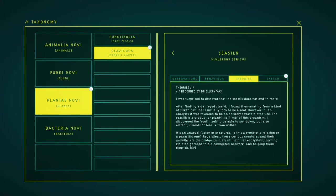I was surprised to discover that the sea silk does not end in roots. After finding a damaged tendril, I found it emanating from a kind of silken ball that I initially took to be a root. However, in lab analysis, it was revealed to be an entirely separate creature. The sea silk is a product of a plant-like limb of this organism. I discovered the root itself to be able to put down but also retract strands of sea silk from within. It is an unusual fusion of creatures.